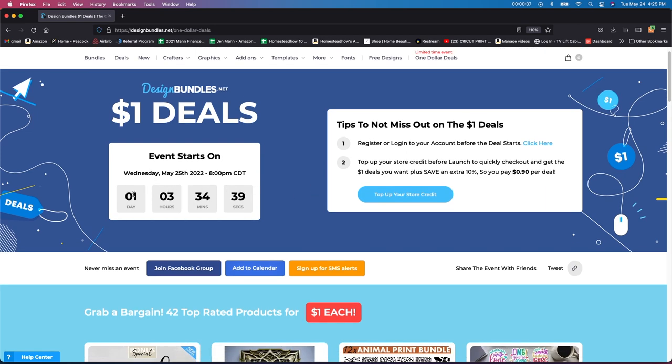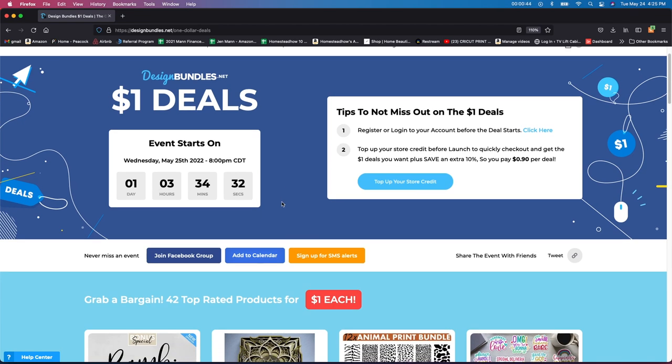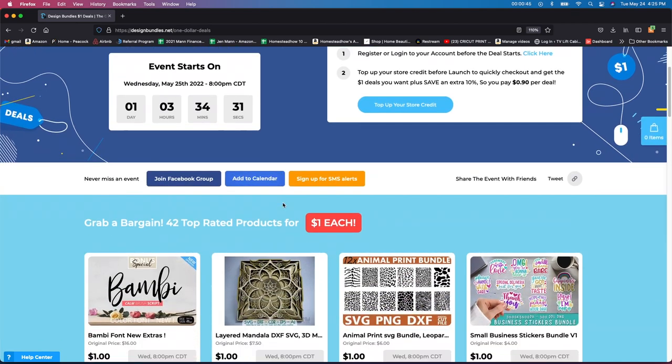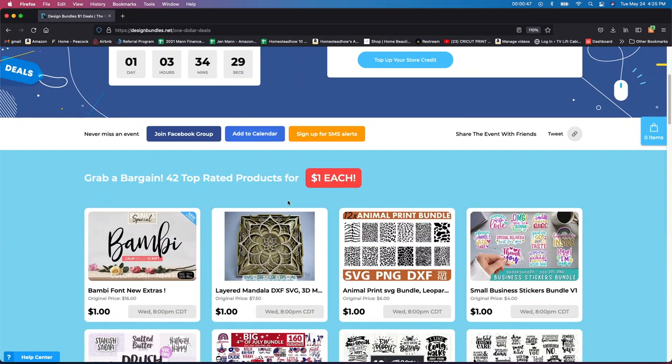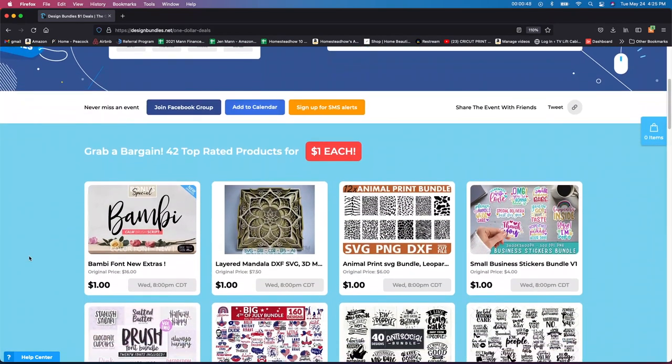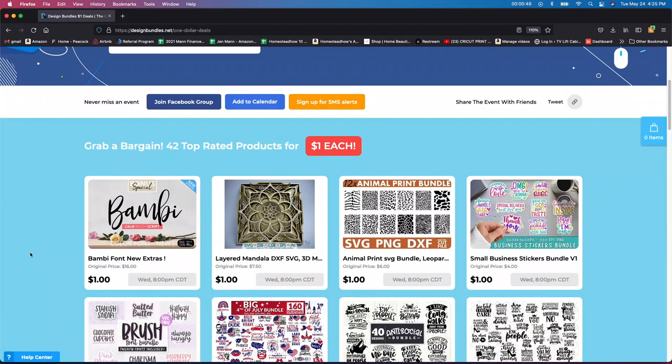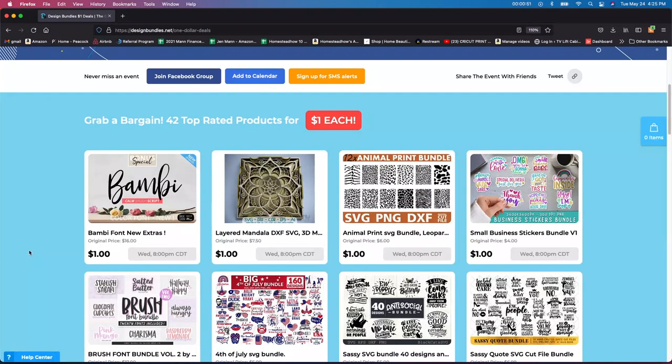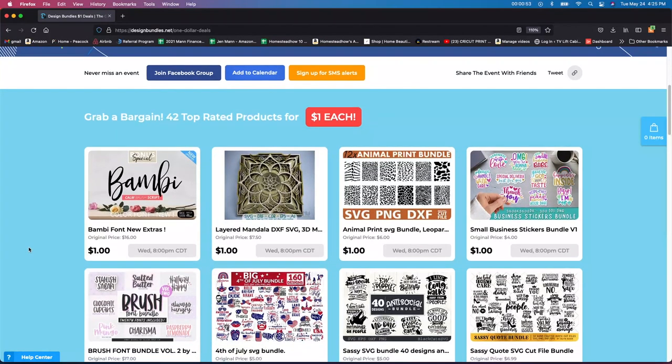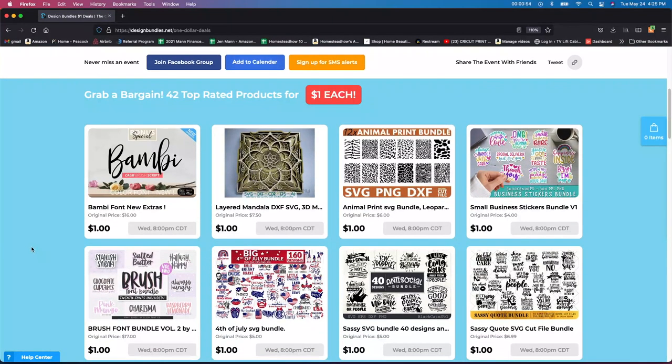So the event starts as of now, one day, three hours, 34 minutes and 34 seconds. So you want to take a look and see what they have here. This is just going to be a really quick video showing you kind of the stuff that they have and what I'm going to be getting. So let's get started.